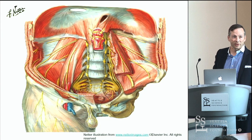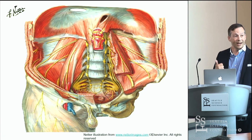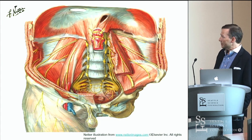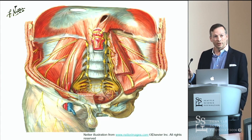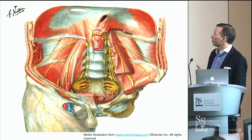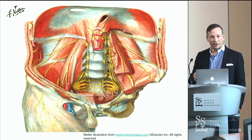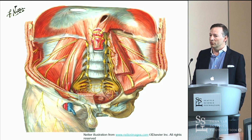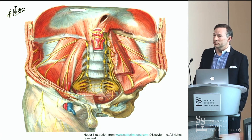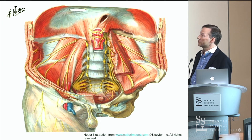The ilioinguinal does not have an iliac branch. It supplies musculature as it runs through it — transversus abdominis and internal obliques — and then runs out onto the scrotum and medial thigh, or the labia majora in women. The genitofemoral nerve runs through the psoas on its anterior part; one branch innervates the skin on the proximal thigh, and the other innervates the cremaster muscle. The lateral femoral cutaneous runs about a finger's breadth medial to the ASIS and supplies the skin all the way down to the knee on the lateral thigh.